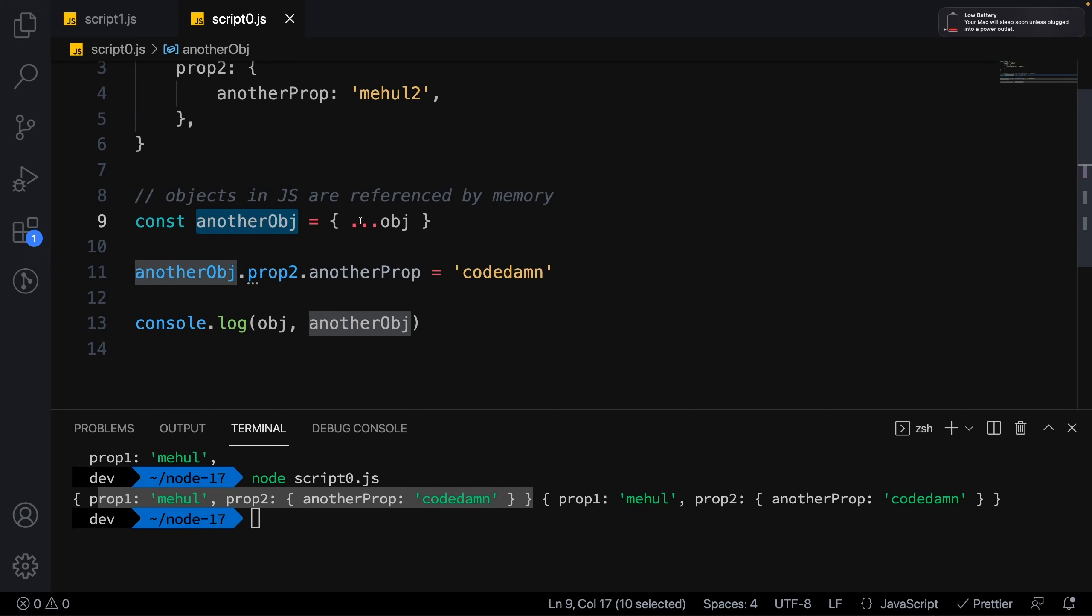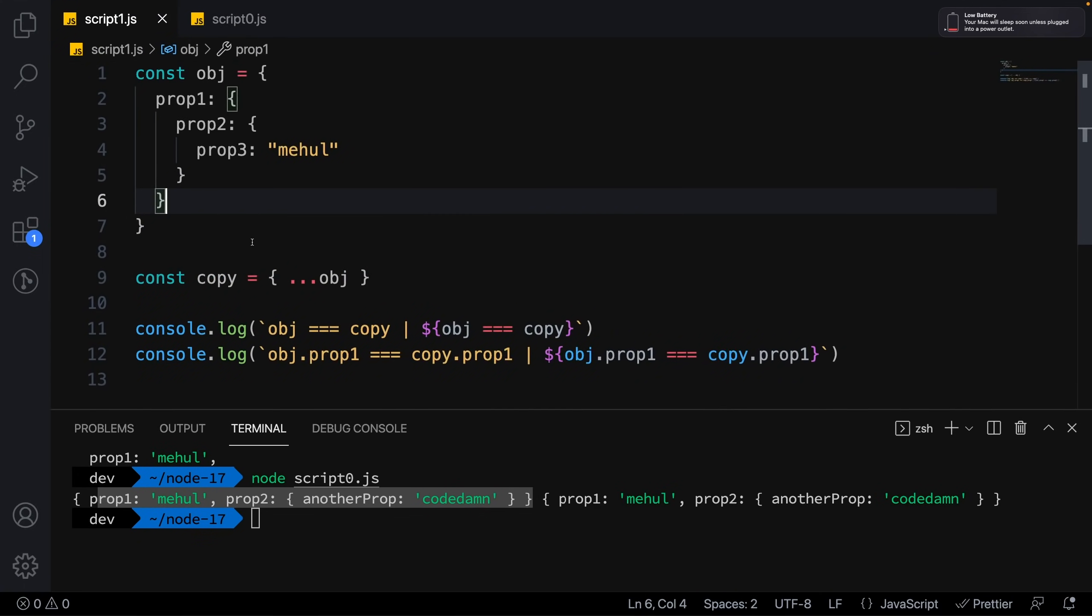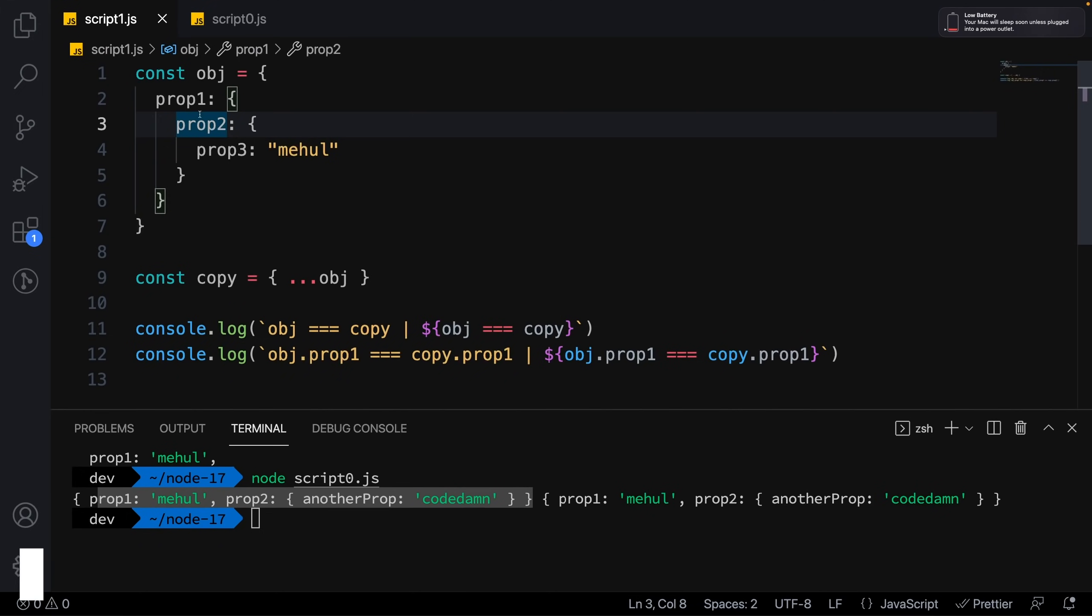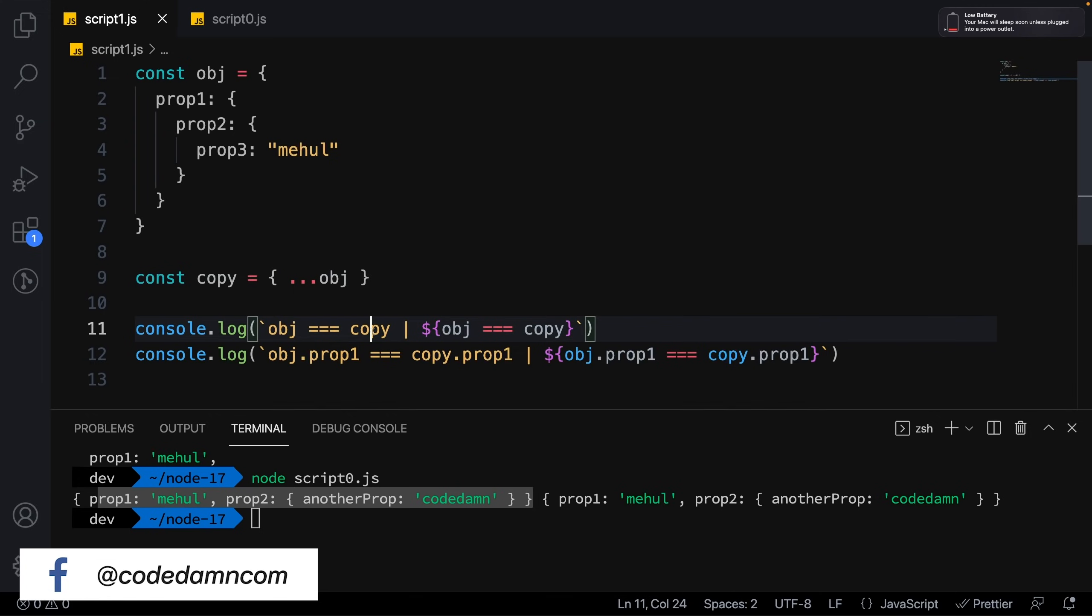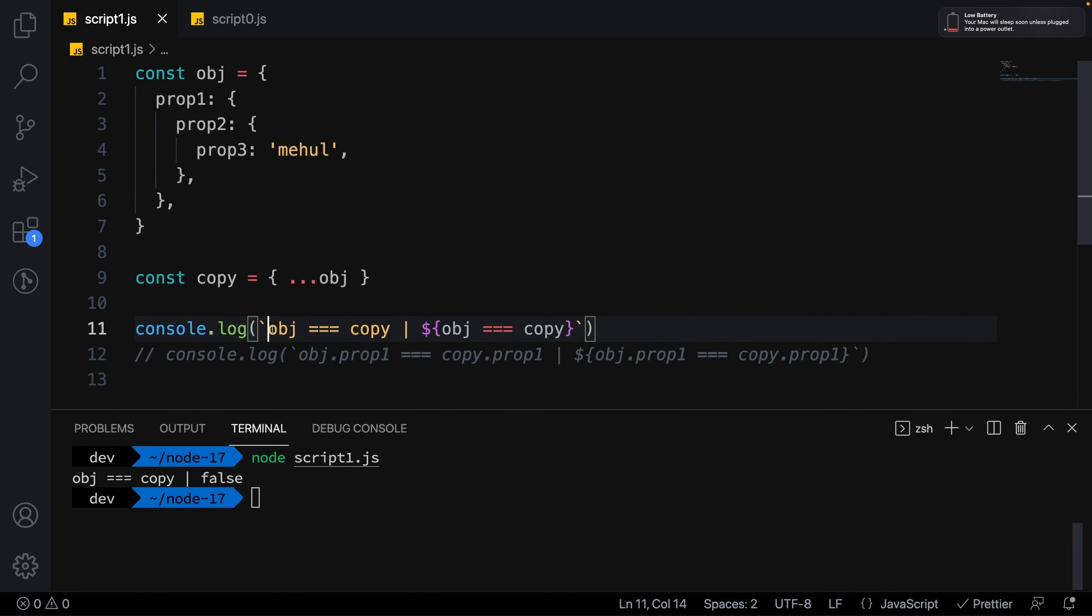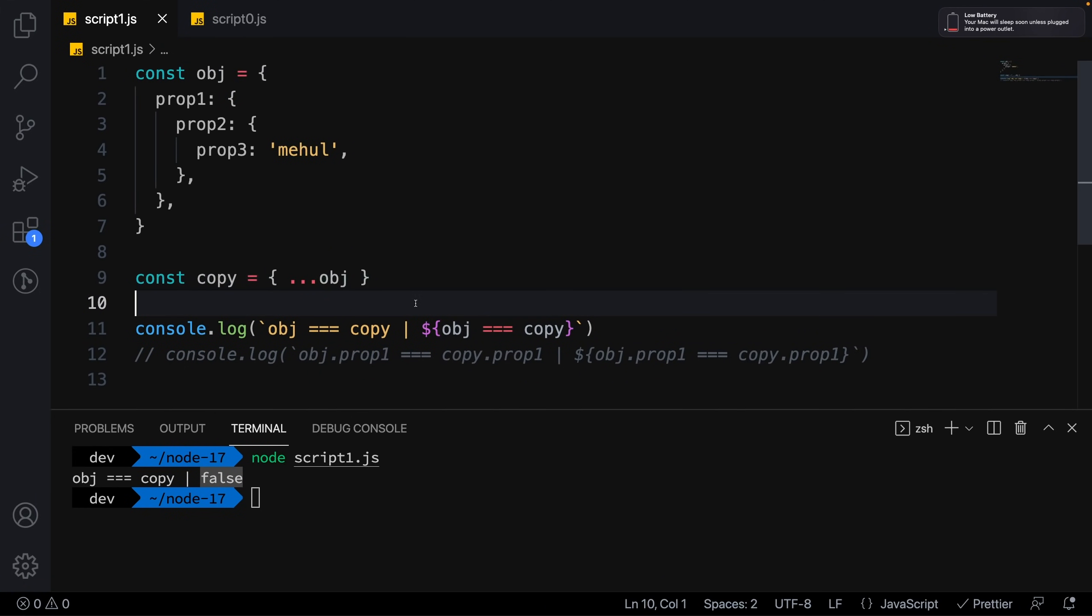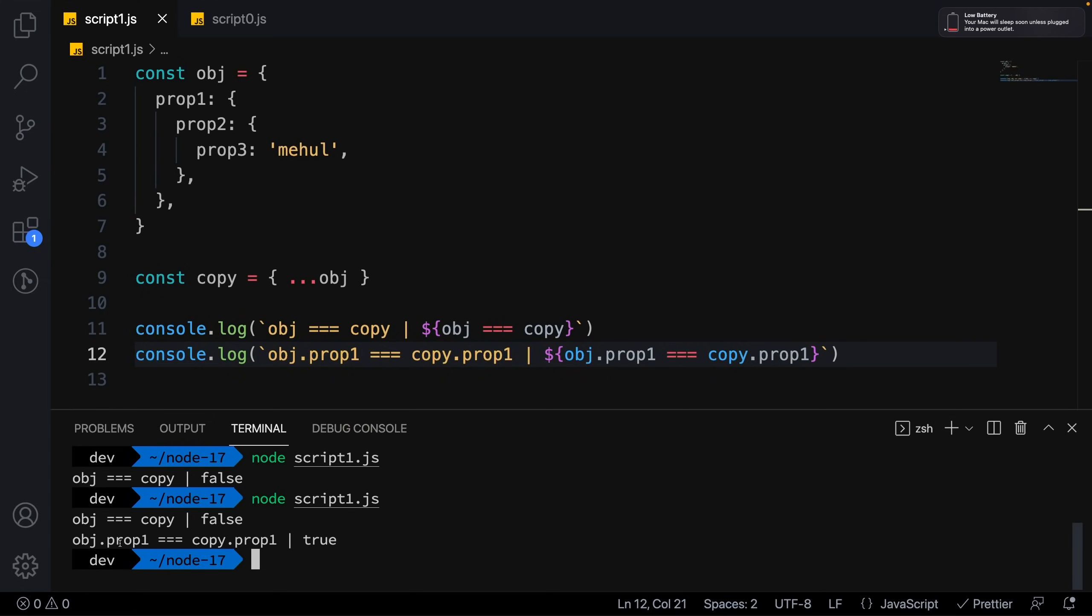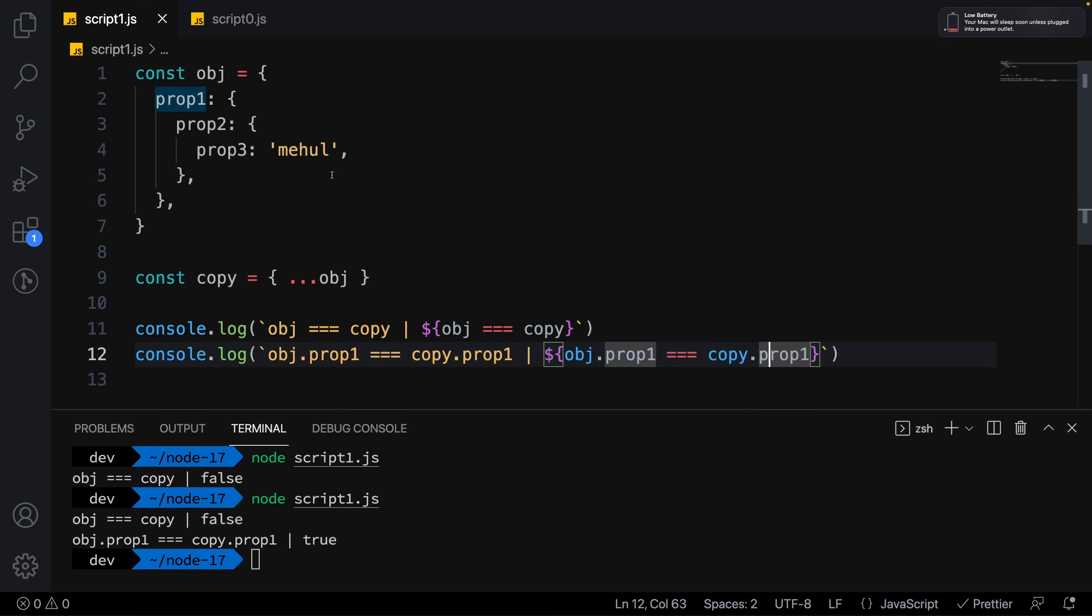Let's look at this program explaining shallow cloning. We have an object with a nested object. I create a copy and compare object and copy with each other. When I run this with object === copy, it returns false because they're not referring to the same object. But when you try it on a second level prop, object.prop1 actually is the same as copy.prop1.